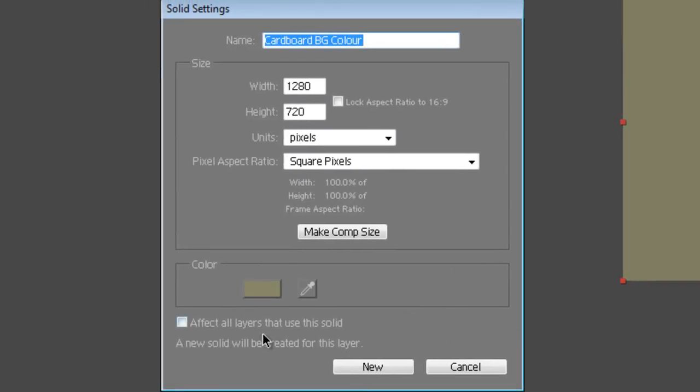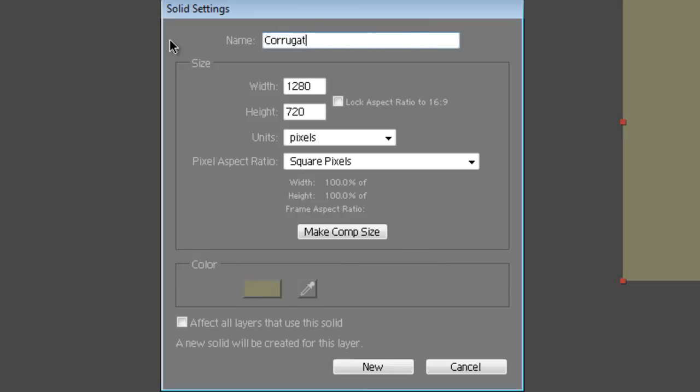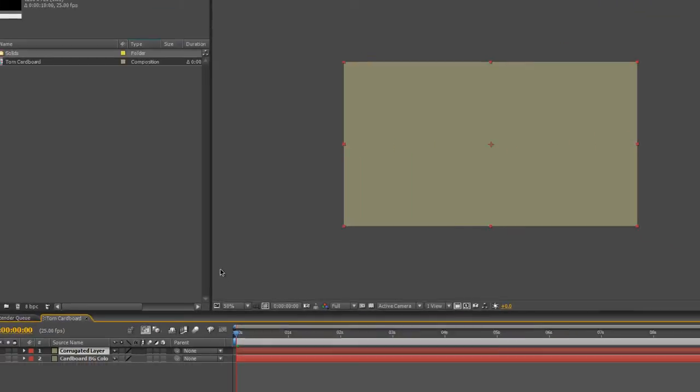Make sure that the effect all layers that use this solid option is unchecked, otherwise you'll end up affecting both of these layers. We actually want to create a new layer, so we'll rename this Corrugated Layer and select New.